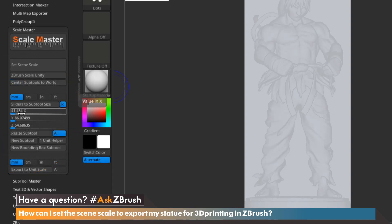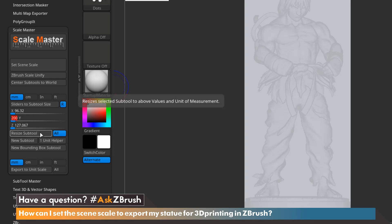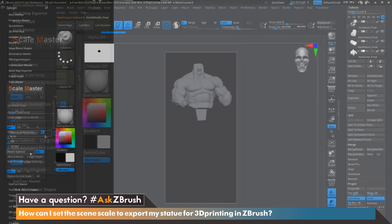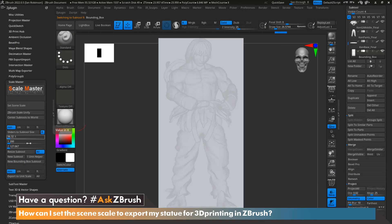Now let's say I want to actually increase the height of this model and I want it to be exactly 200 millimeters. I'm going to go ahead and pick the Y-axis for the height and type in 200 and hit Enter. That's going to make sure that we're selecting the 200 millimeters. Now with All selected, which is the default, I'm going to click Resize Sub Tool. We can now see that our model has resized to the specific dimensions we've given.